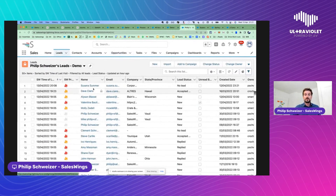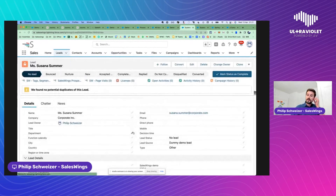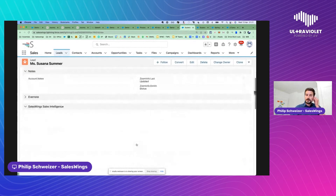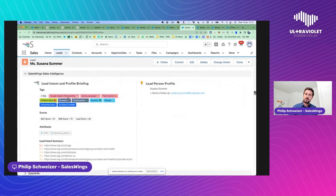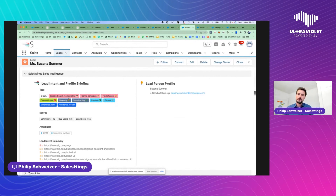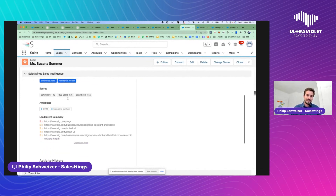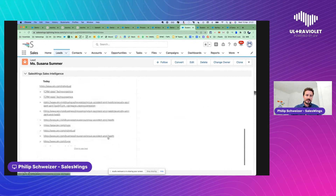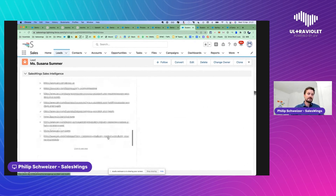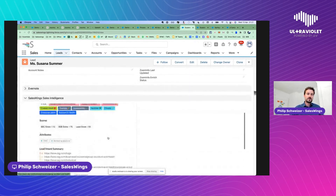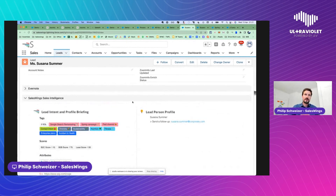Here we see that same list again with Susanna Summer from Corporate and her sales insights. As a marketer, try to really enable those sales teams with any information that helps them do their jobs — not just managing leads but managing themselves and their time. Things like activity history, needs, and intent are all great ways to help sales people qualify leads and avoid them dying somewhere in a CRM or being forgotten.